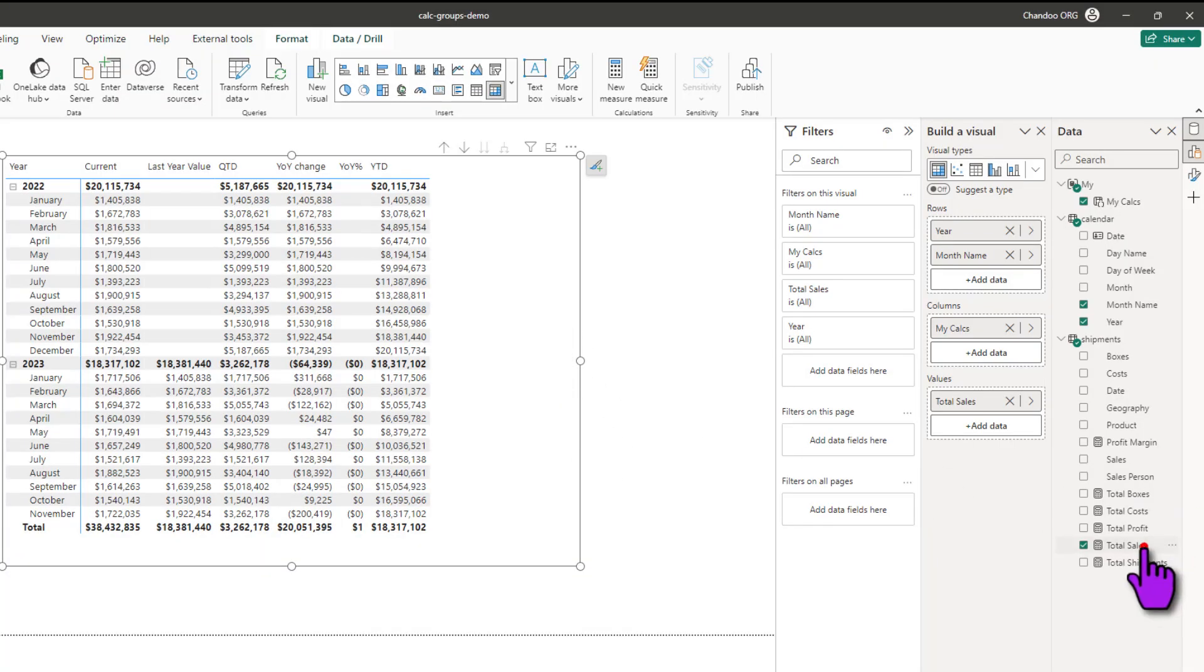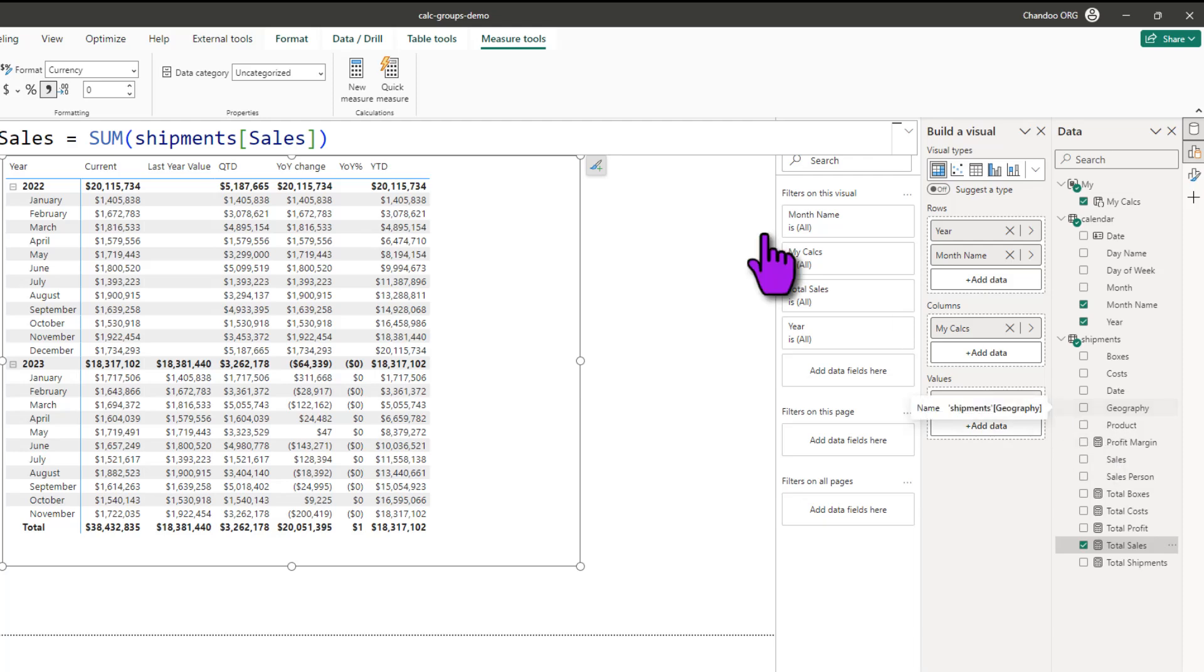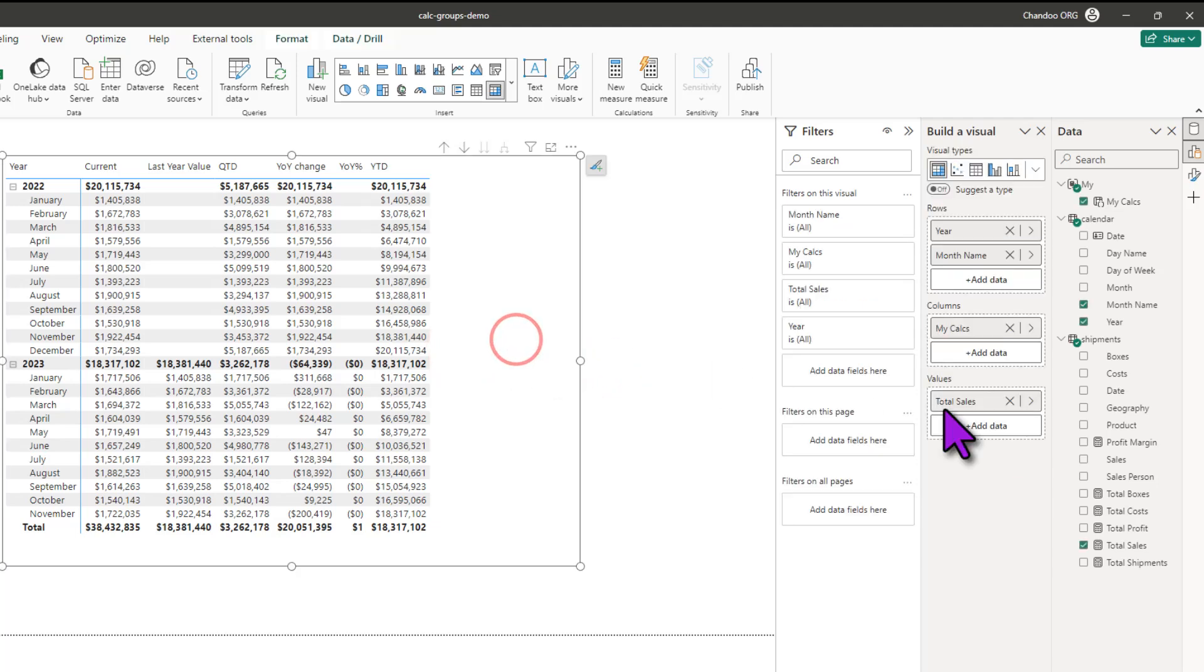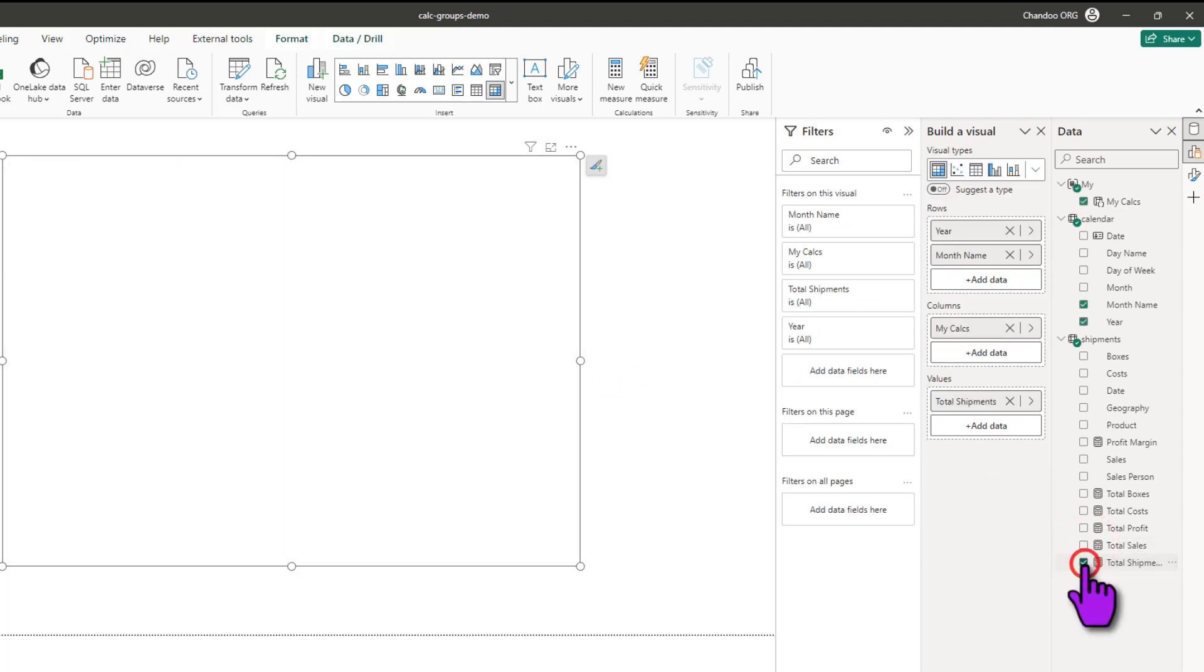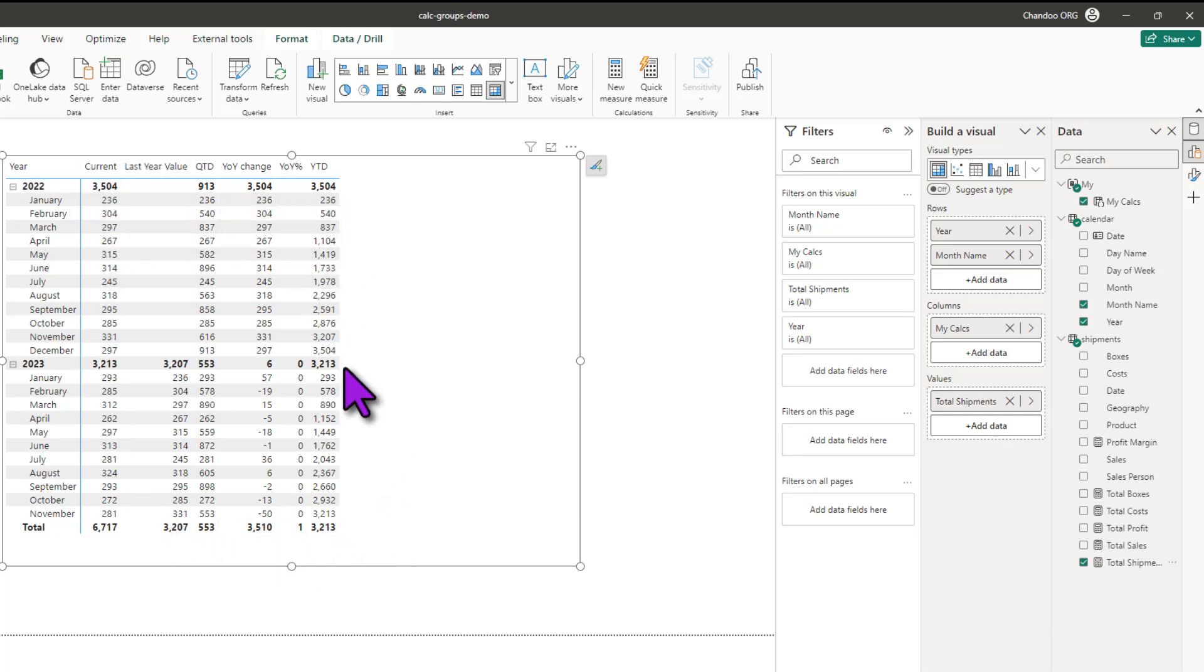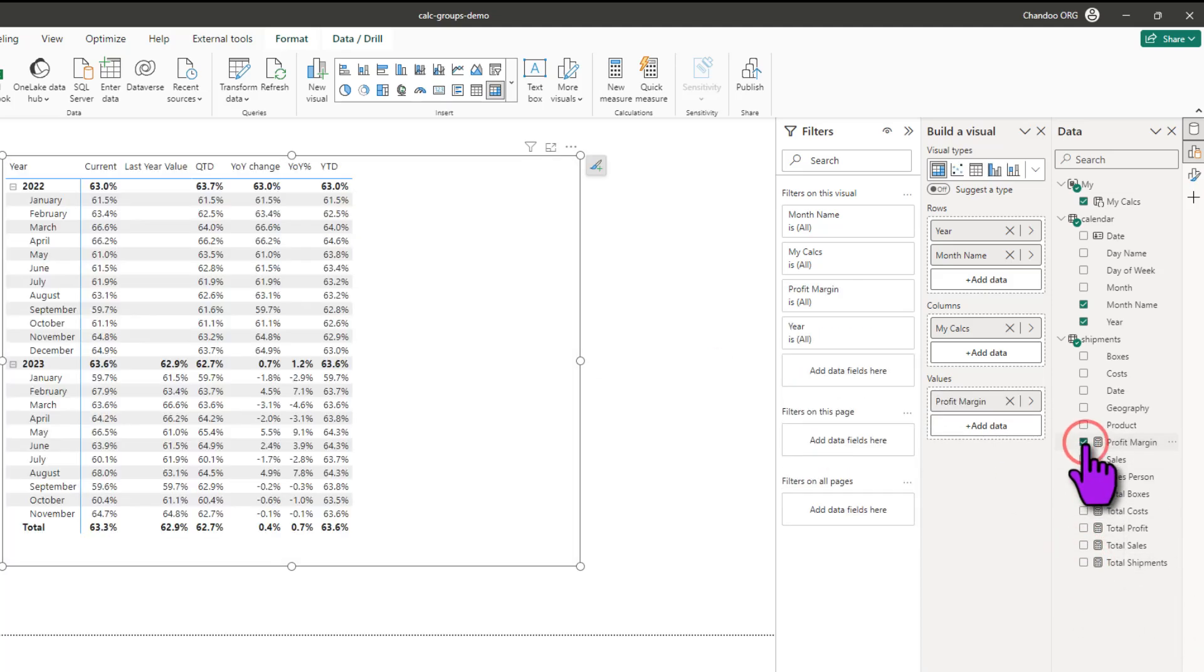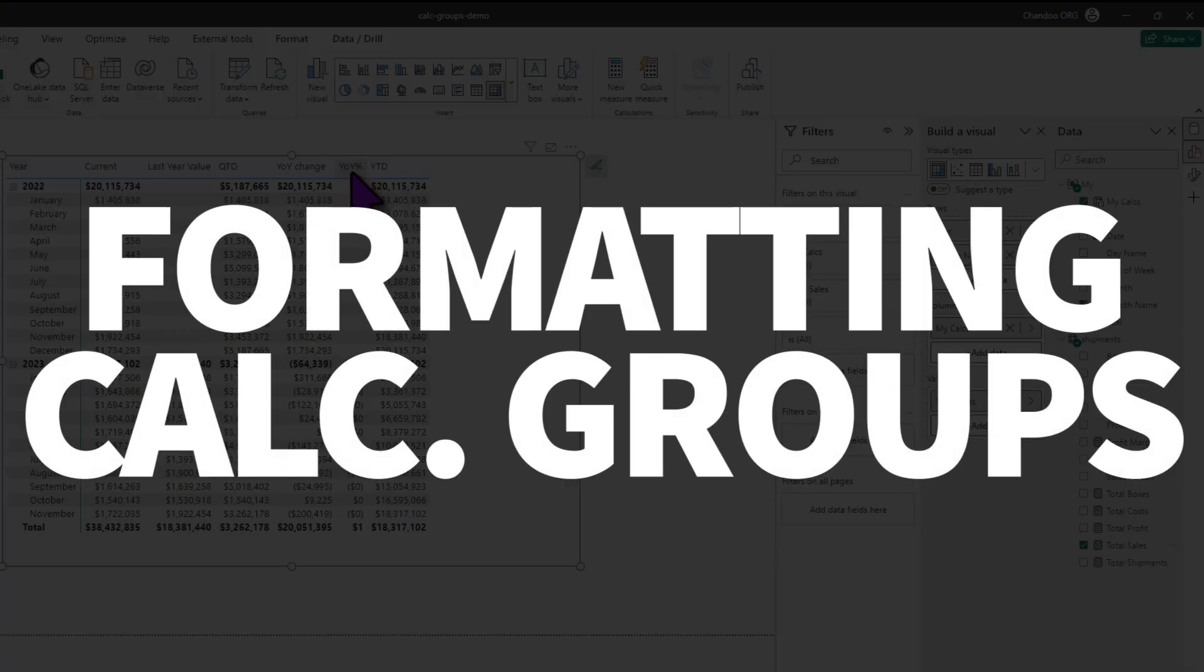The measures in the calculated group take the formatting of the underlying base measure so in this case the base measure is my total sales so whatever is the original formatting that I set for total sales which is the currency formatting that's how this will look but if I were to put something else so for example I'm going to take out total sales and put total shipments here as the total shipments is in numbers every other measure in the calculated group is also going to be in the number format. If I take that out and if I put my profit margin all of these numbers will be in percentage formatting. Let's go back to total sales and let me share one additional bonus trick.